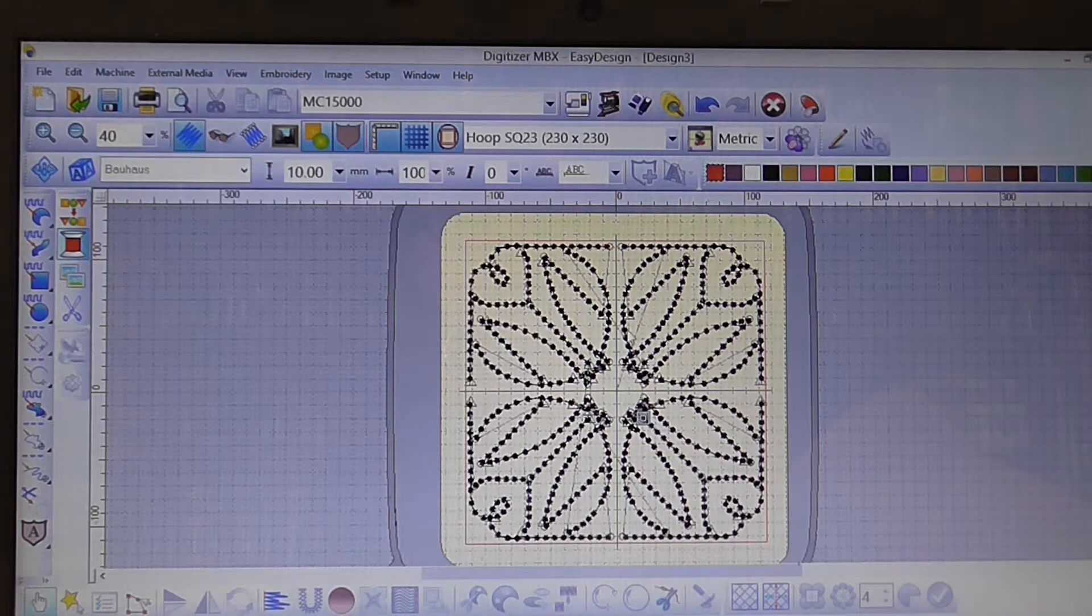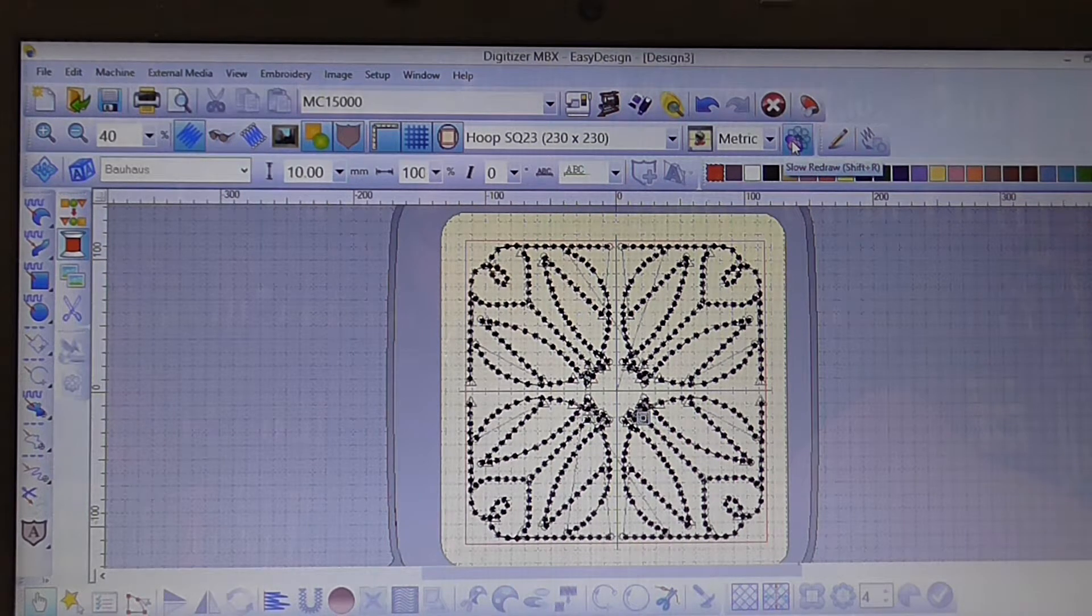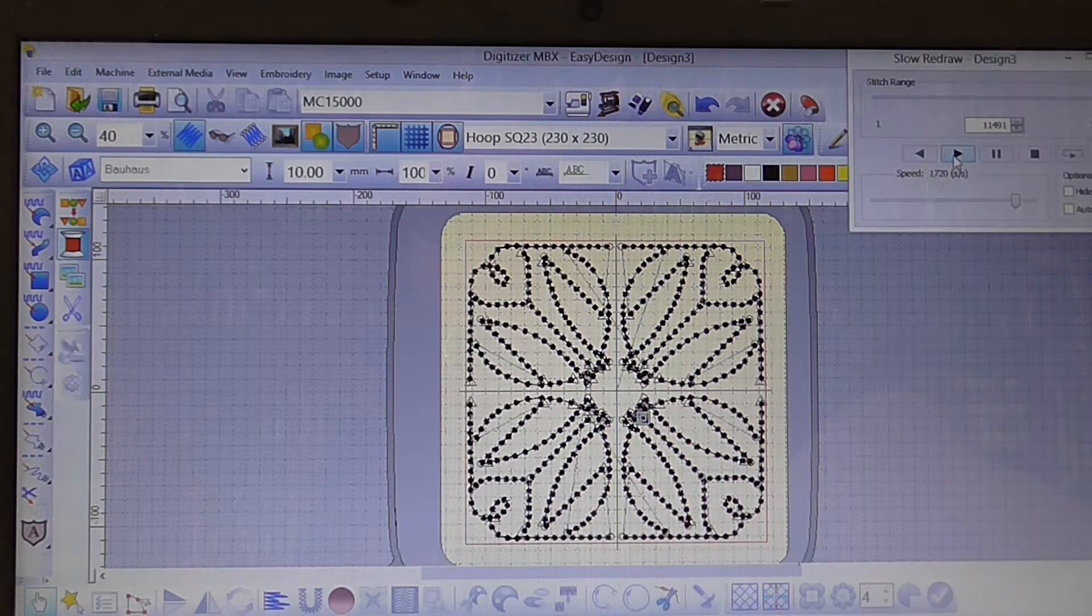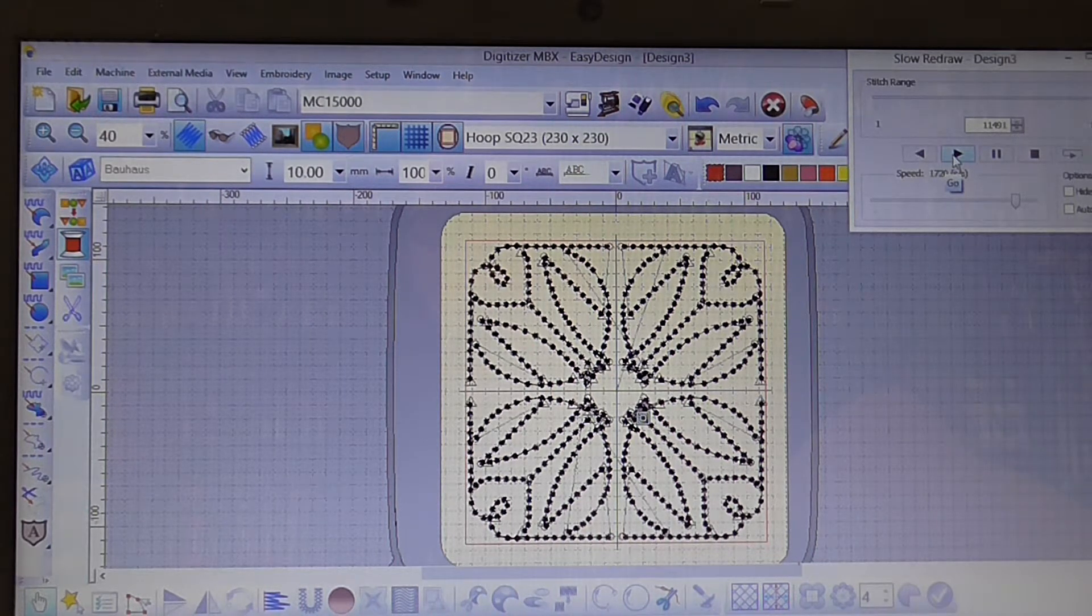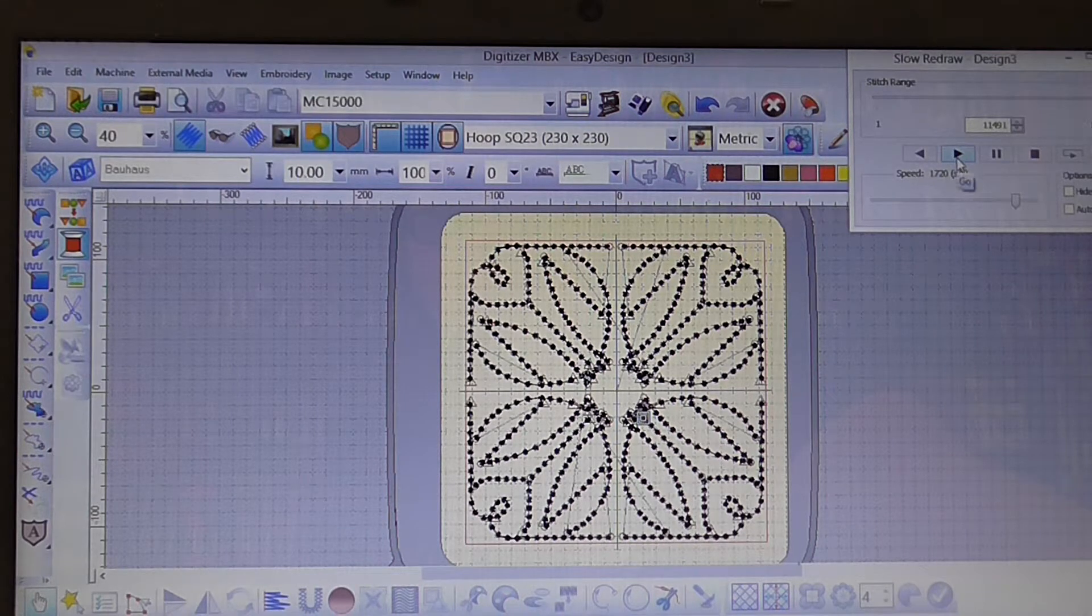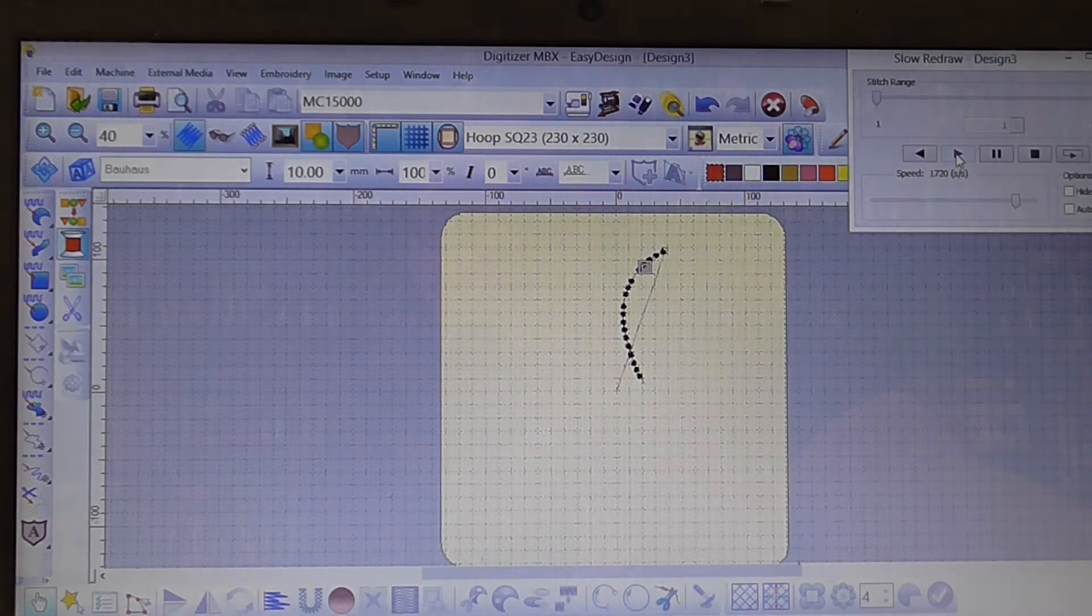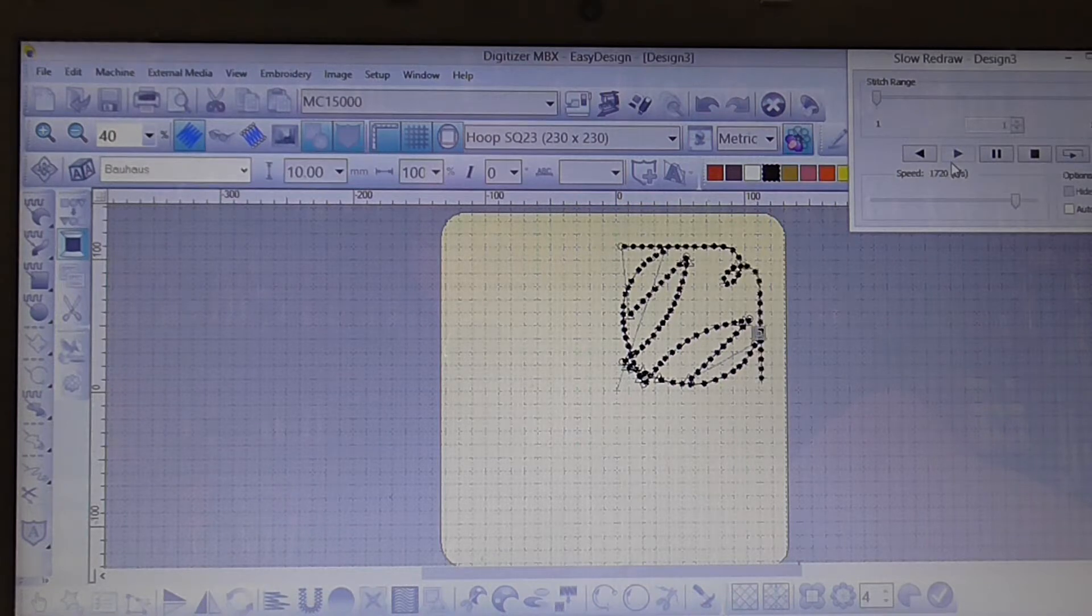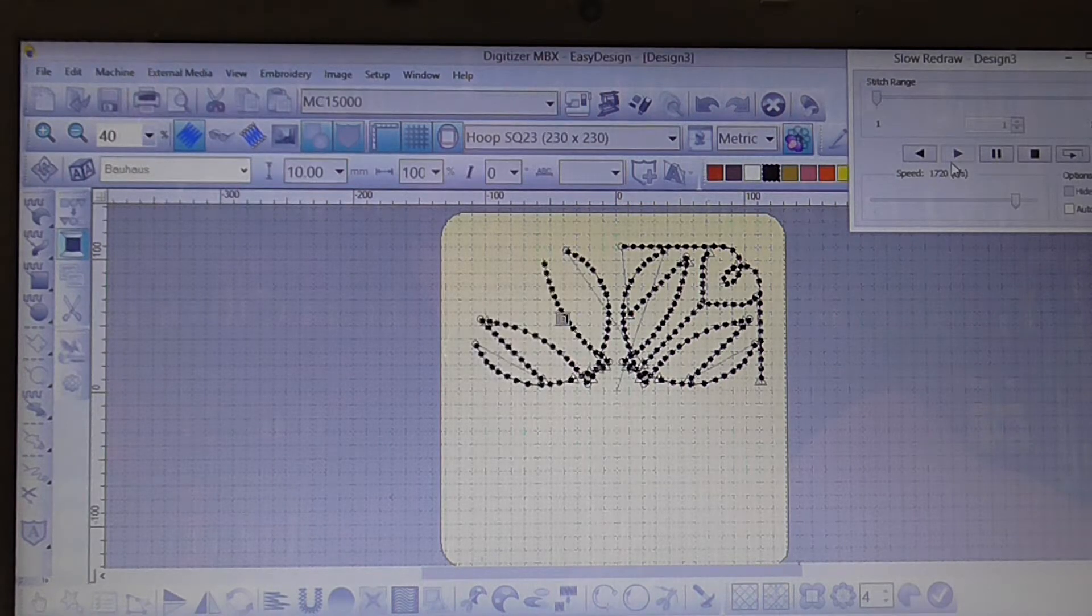So now we can go back to our slow redraw button. Click on it and you'll see now that the go button is highlighted green. So if we click on that you can now see that it is drawing out the stitches.